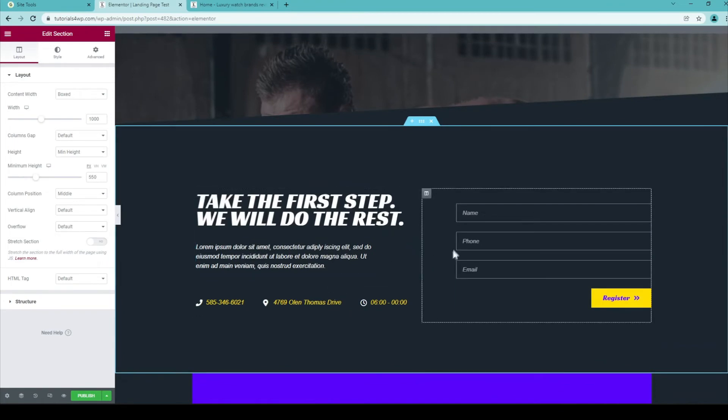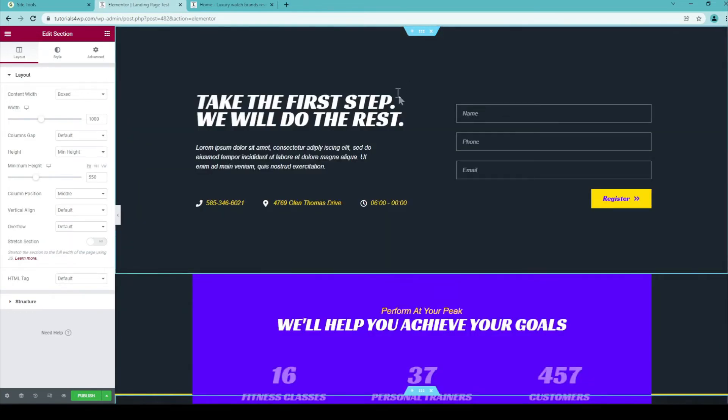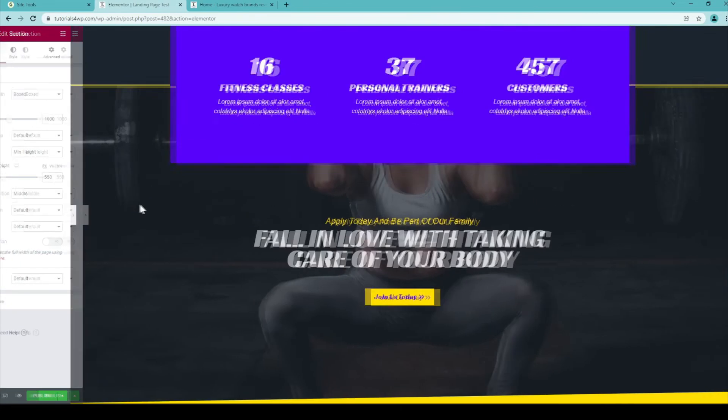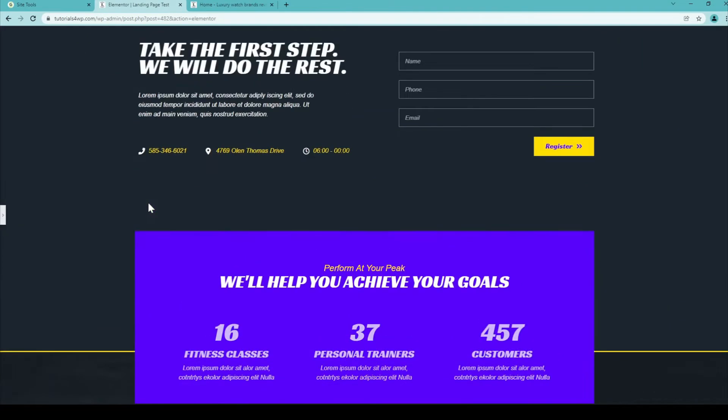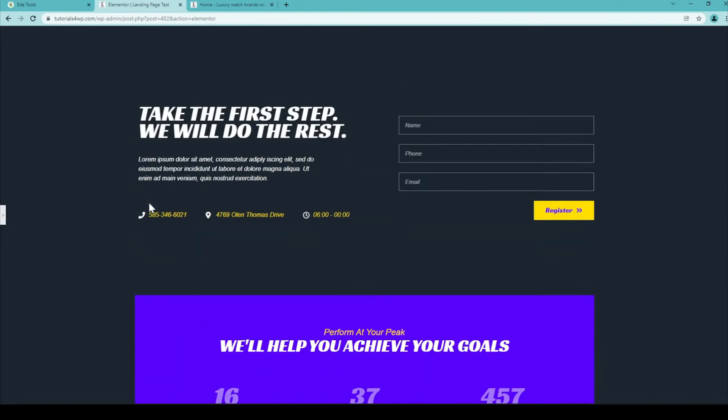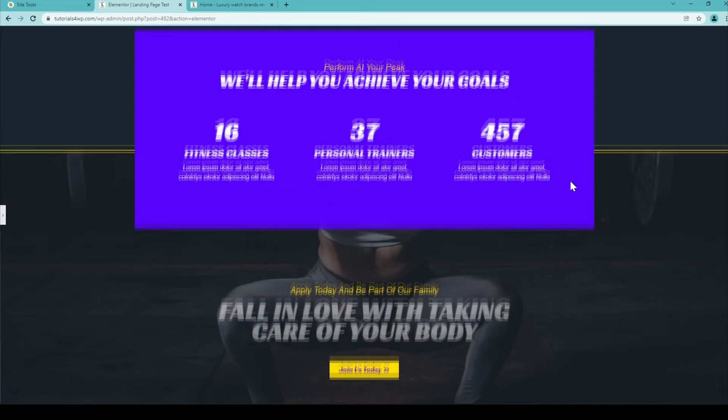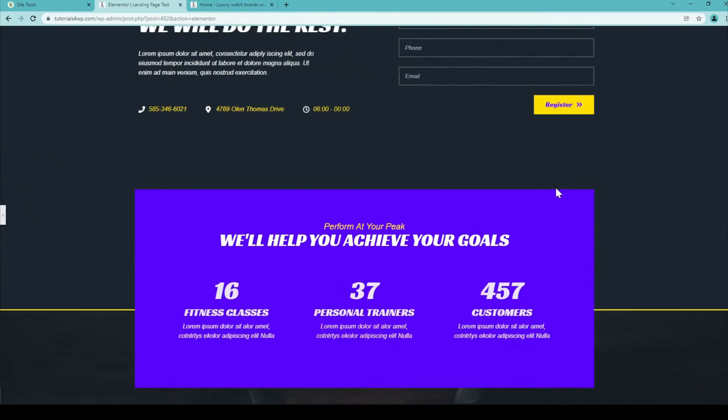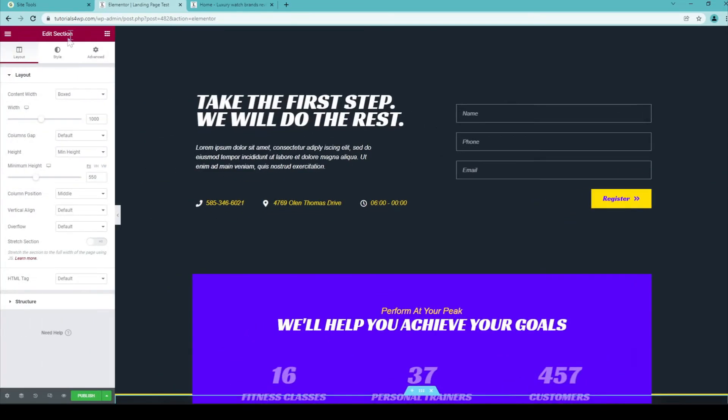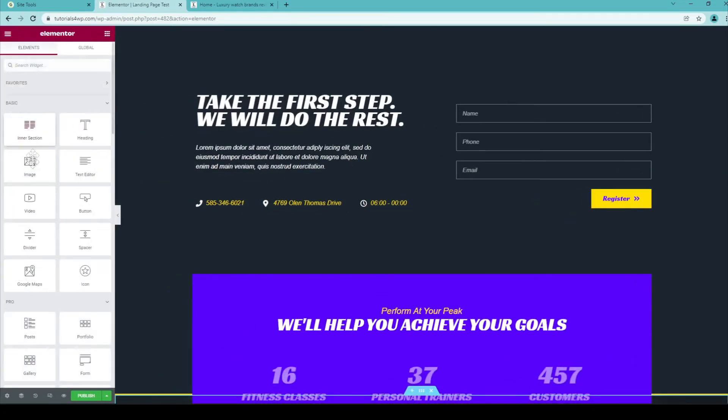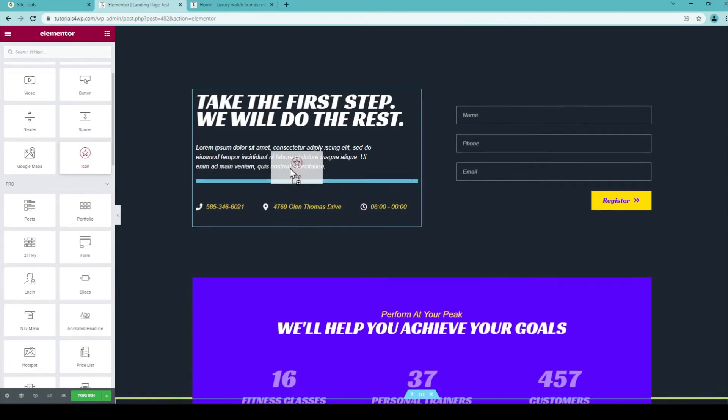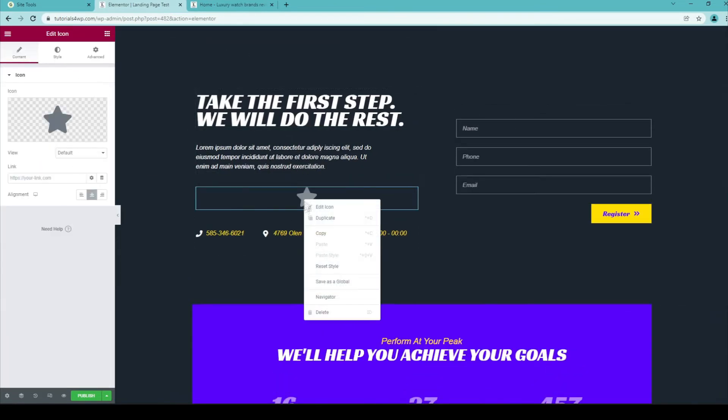For example, you can delete a section if you want to just by clicking on this X mark. It becomes a little more compact. Now it looks like this and this could be a pretty good landing page. Of course you can change the text and all the info and all the widgets and you can add widgets if you want to just by going over to the widget section and just for example you can add an icon or whatever. So everything is possible.